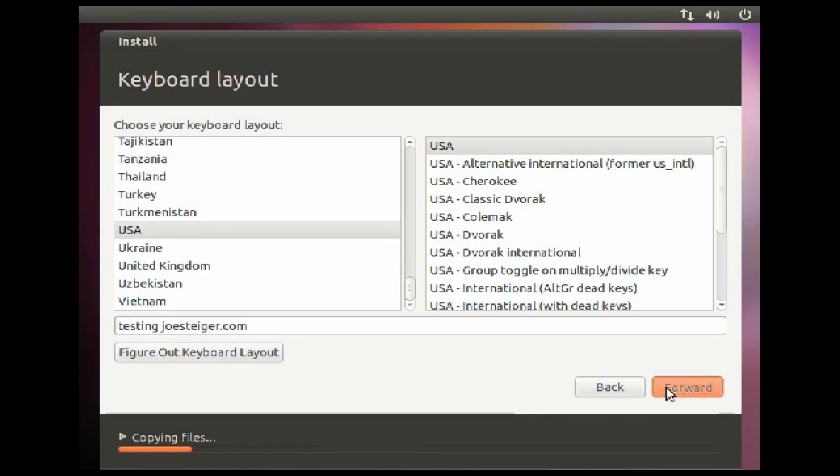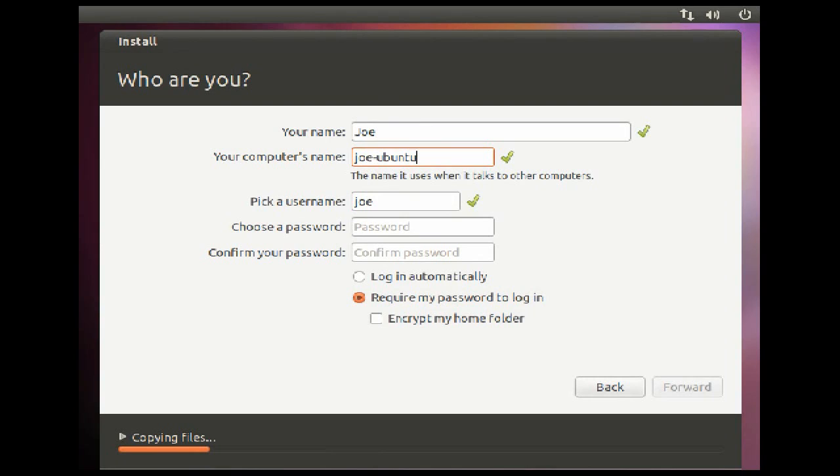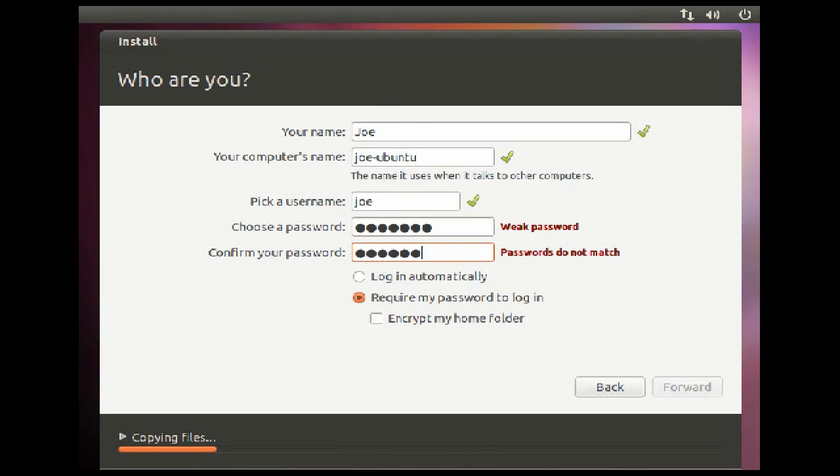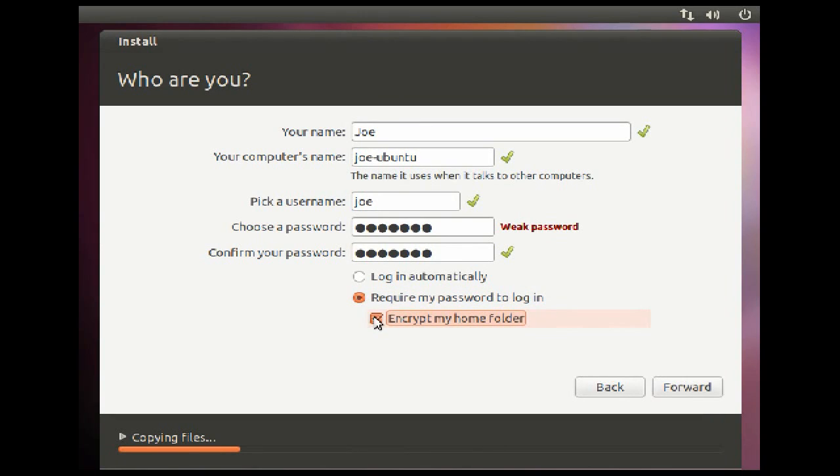The next screen is where you set up your user account, computer name, and password. You can also choose to have your computer login automatically without the need of a password. Furthermore, you can password protect your home folder. Click Forward.